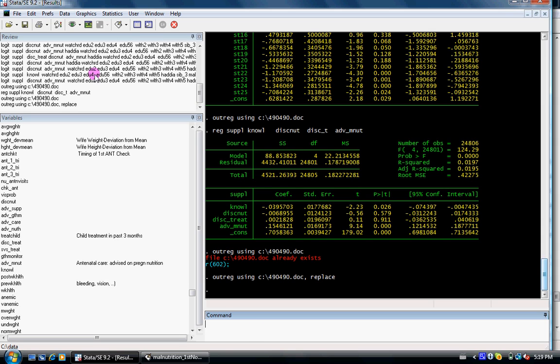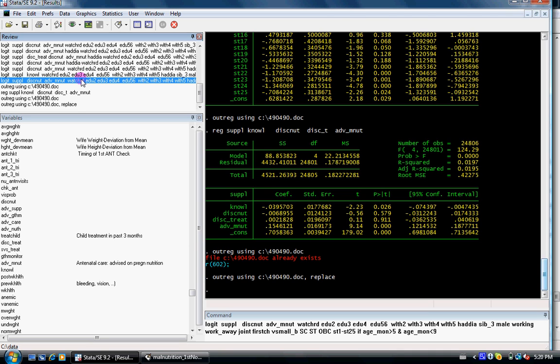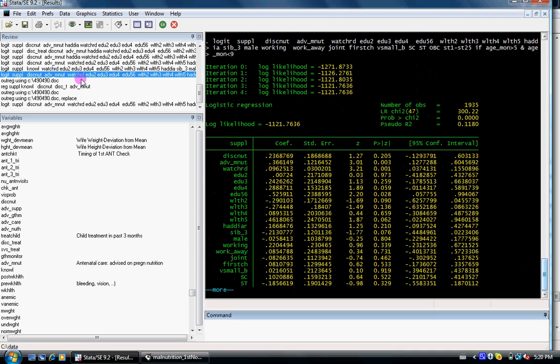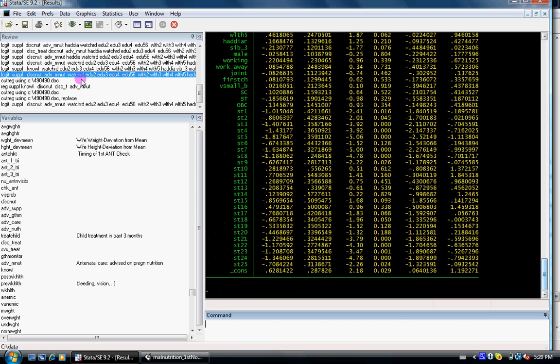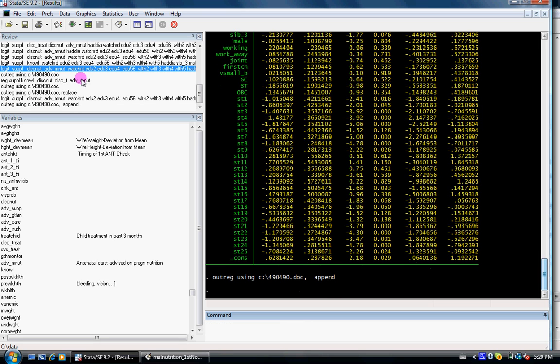So let's go ahead and run our first regression. And I outreg this. I already have one regression in that file. I want to append this one. That means I want to add another column with these results.